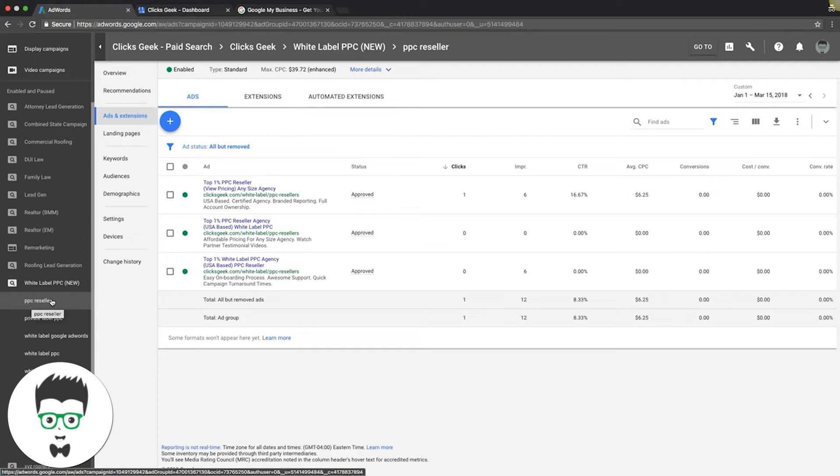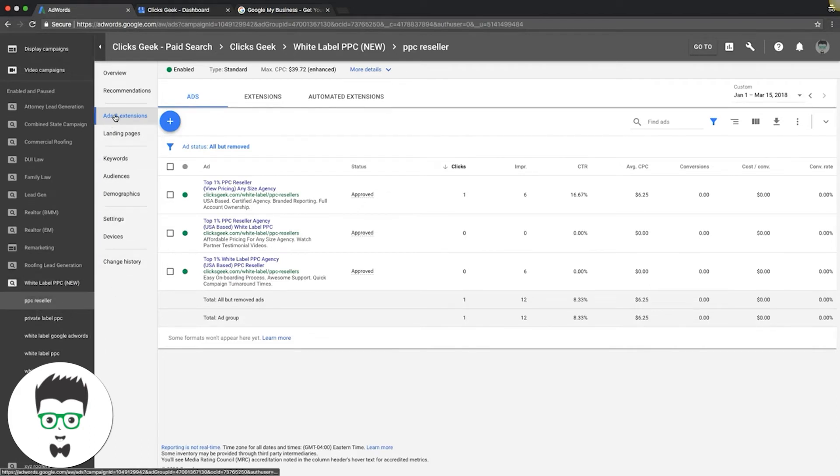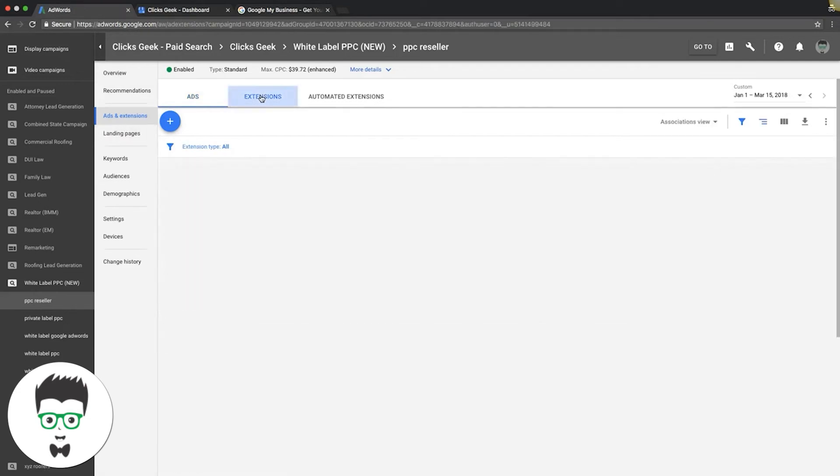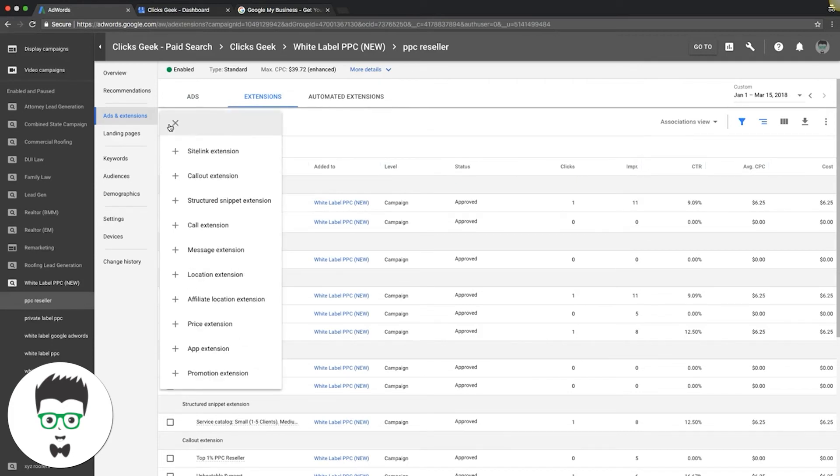For us, we're using our white label campaign as the example. We're going to come under Ads and Extensions, and you're going to go into Extensions. Here's where you'll be able to add the location extension to your AdWords campaign. Just click the little plus sign dropdown box for location extension.